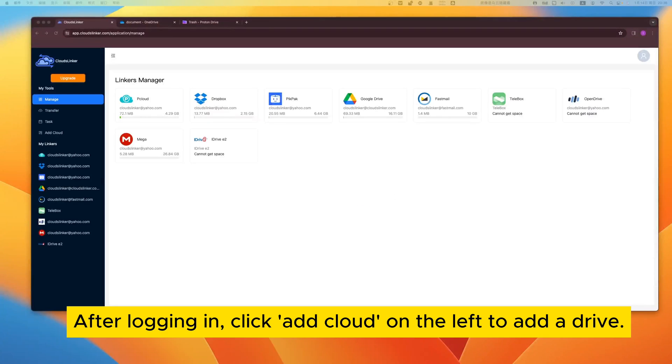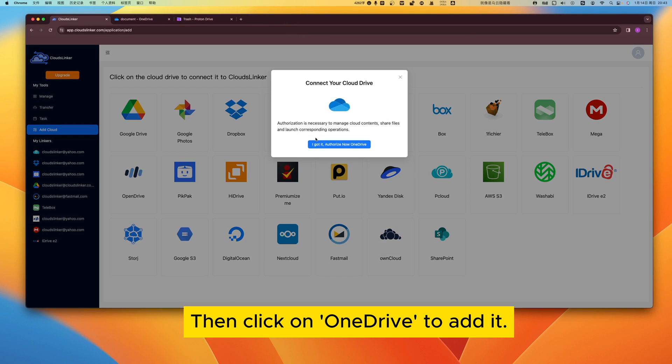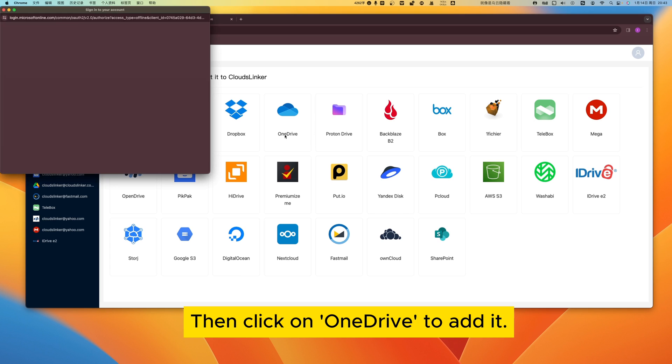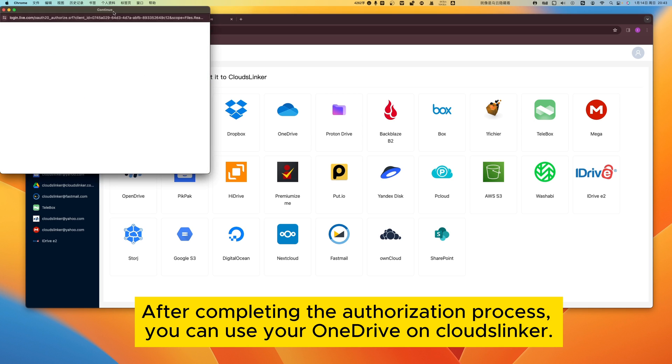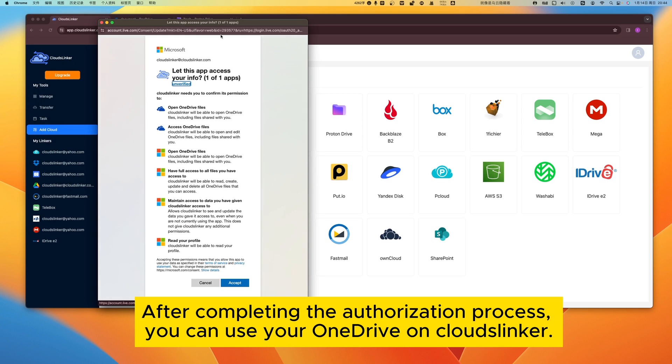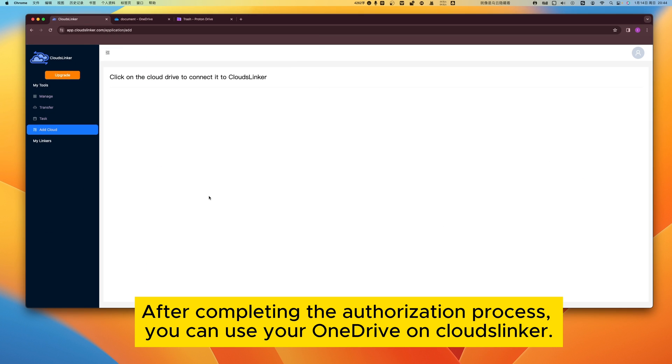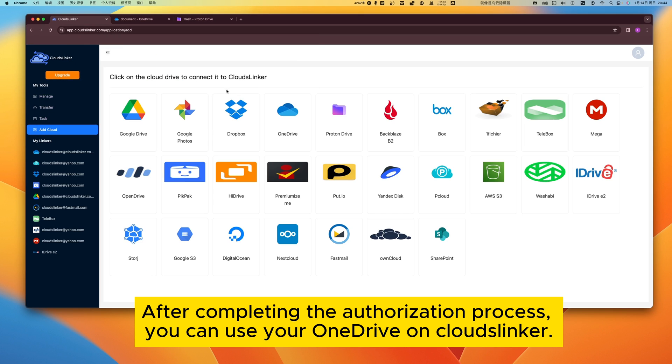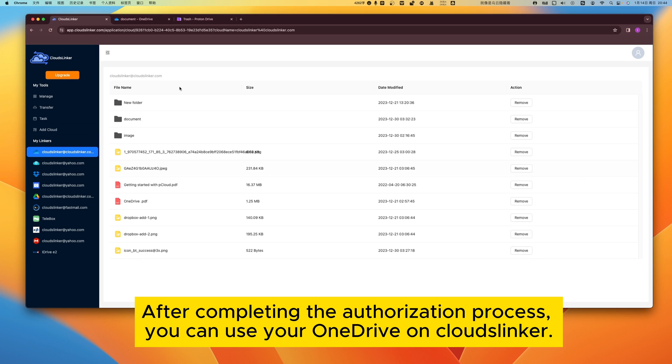After logging in, click Add Cloud on the left to add a drive. Then click on OneDrive to add it. After completing the authorization process, you can use your OneDrive on CloudsLinker.